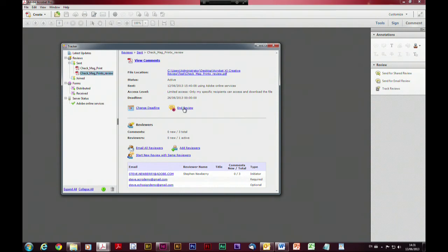We can also see from the reviewer's side: the number of comments — three total — active reviewers — one — and we can come down and see who the reviewers are and who's actually participated. If you click on any of these email addresses it will pop a new message allowing you to send a message directly back to that individual. Or you can hit 'email all reviewers' and it will just send a blanket email to all the reviewers in your particular review.